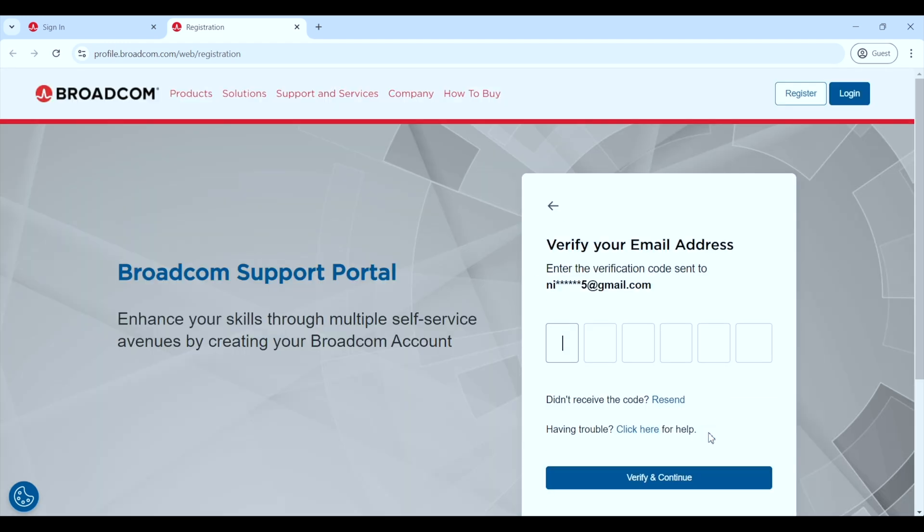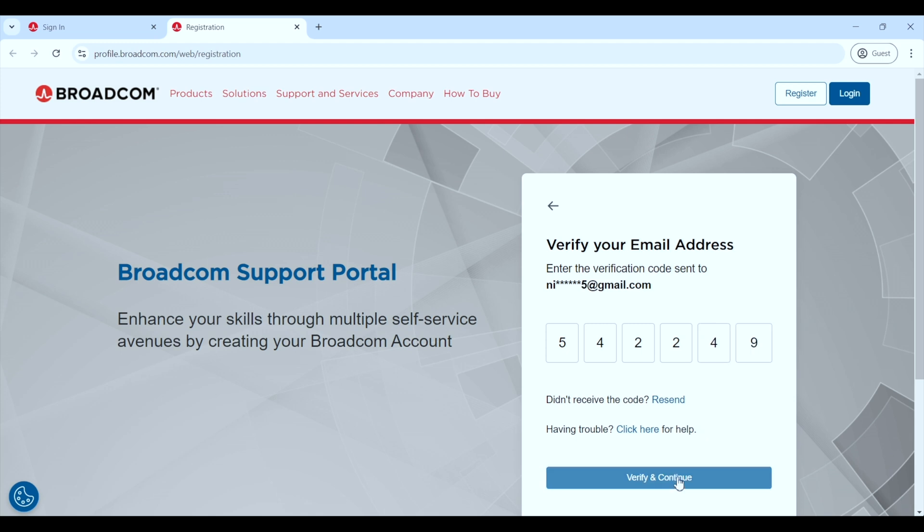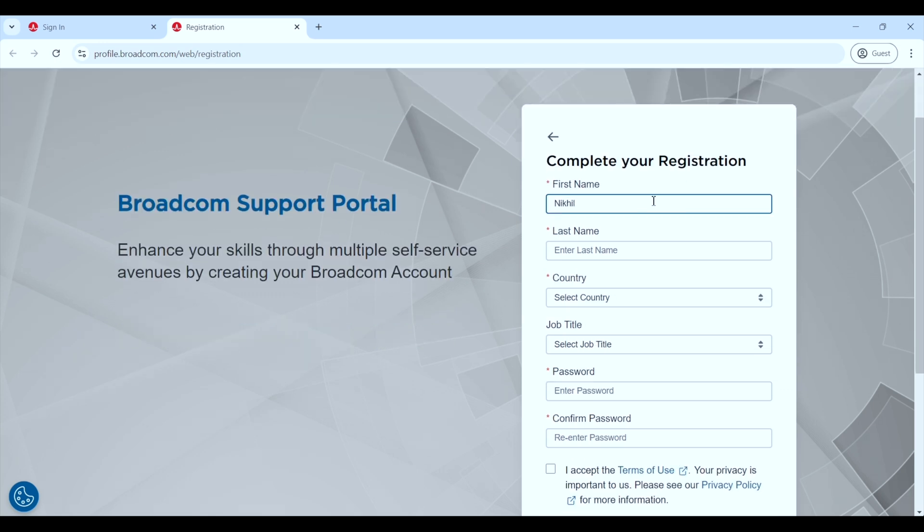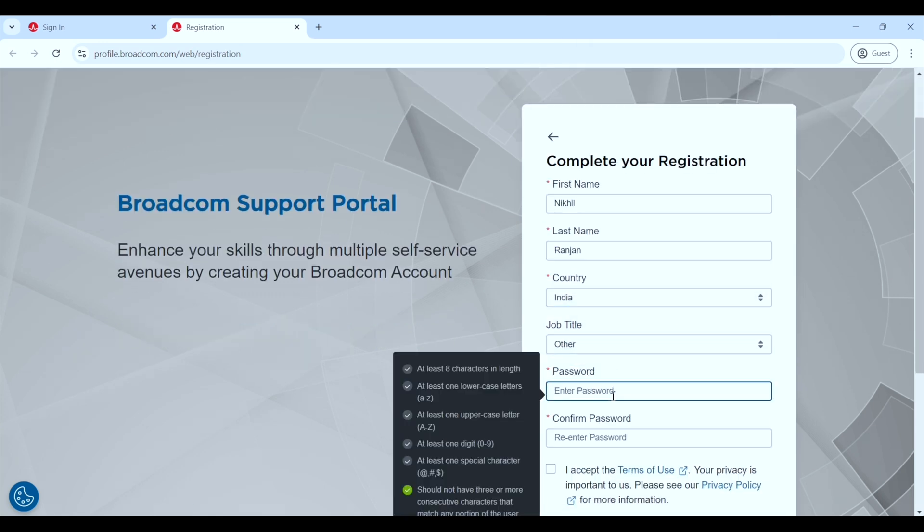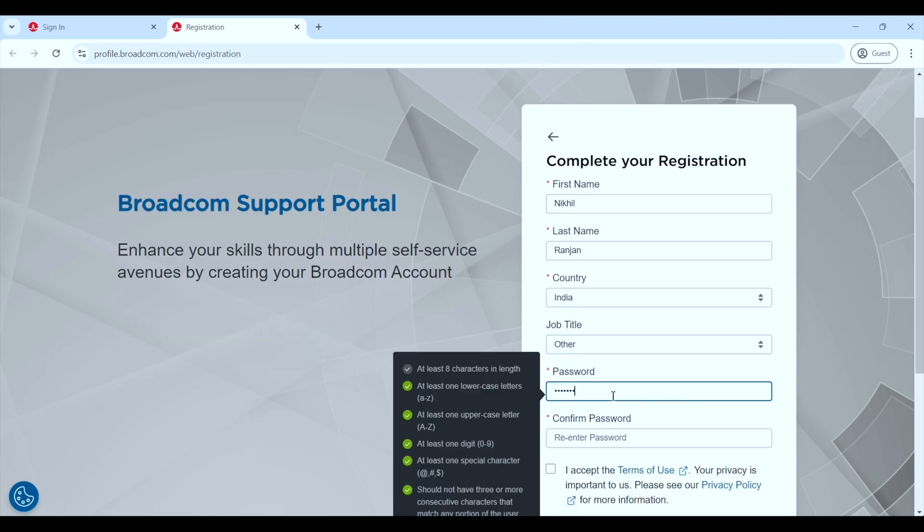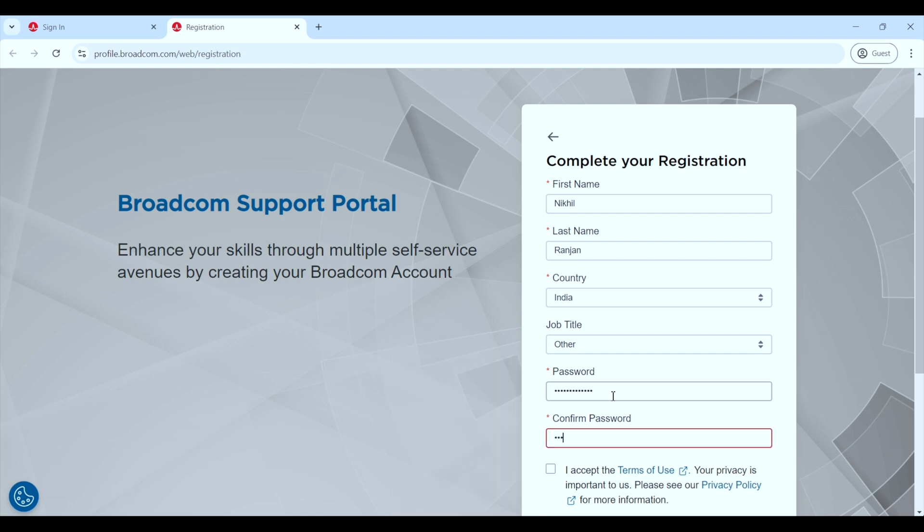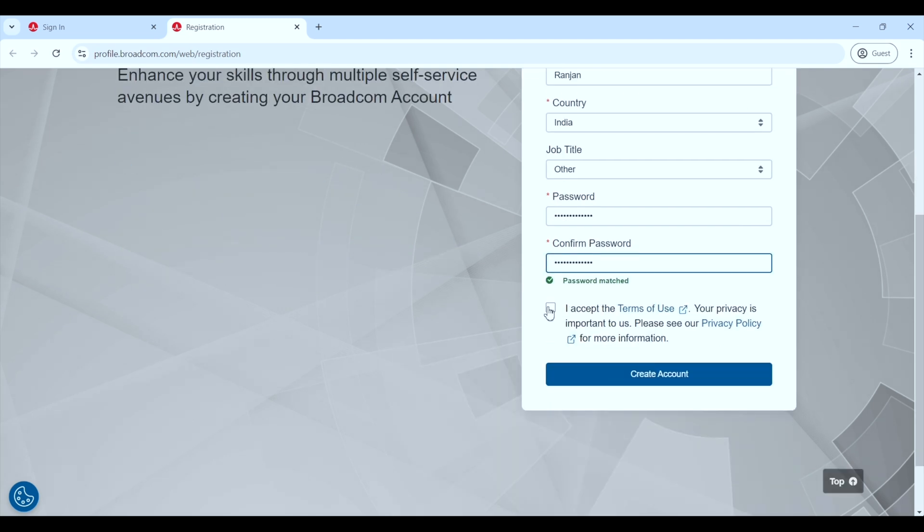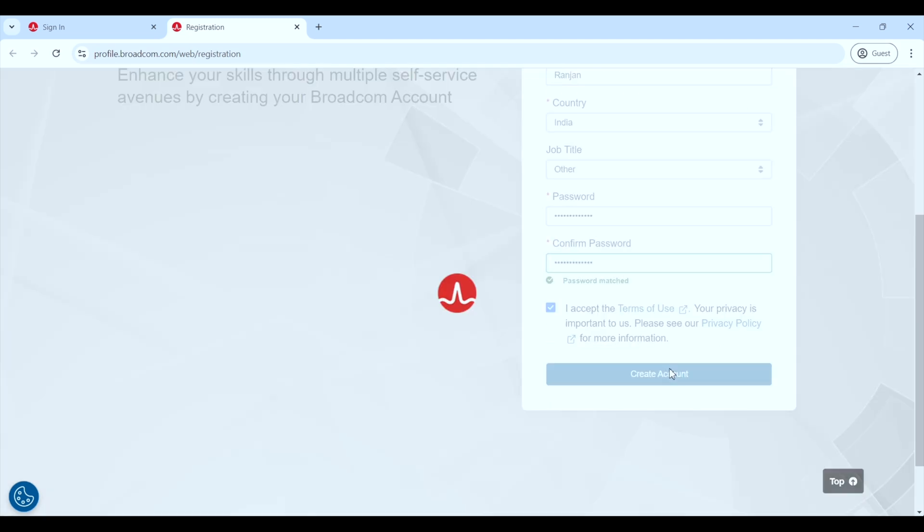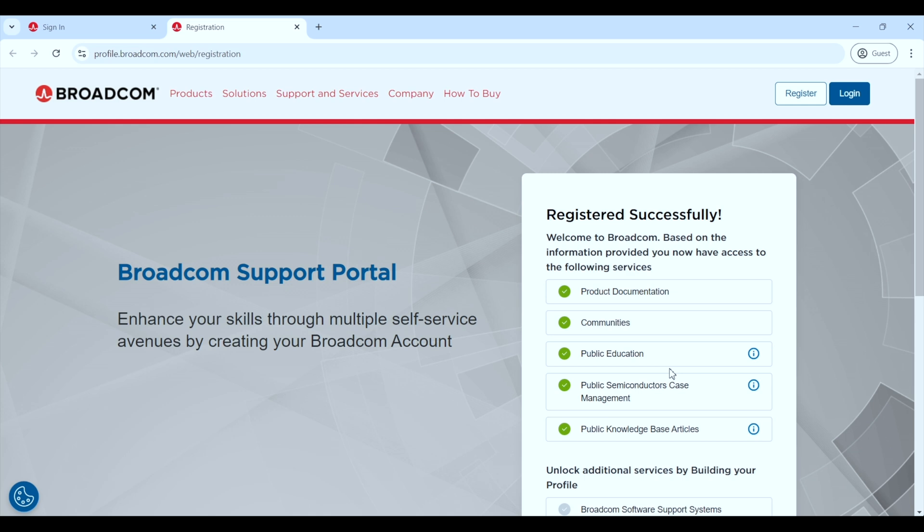Now you will receive an OTP at the same email ID which you have used for the registration. Enter the OTP here and then click on verify and continue. Now on the next page, fill the mandatory details marked with a star. Set your password, accept terms of use and click create account. Now you have successfully registered to Broadcom website.